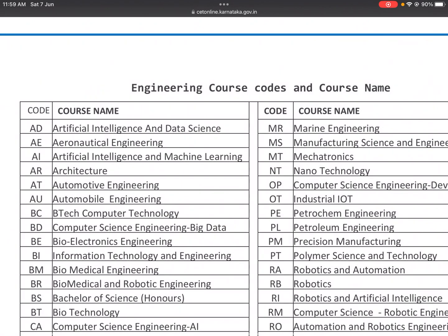Hello future engineers, welcome to the new video. In this video, we will cover different engineering course codes with their course names, so that everyone understands engineering courses.